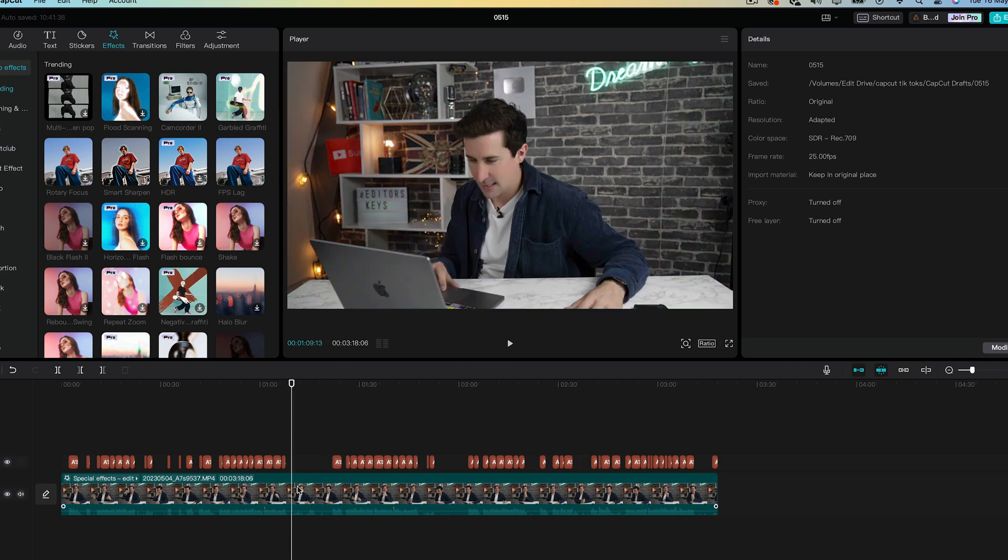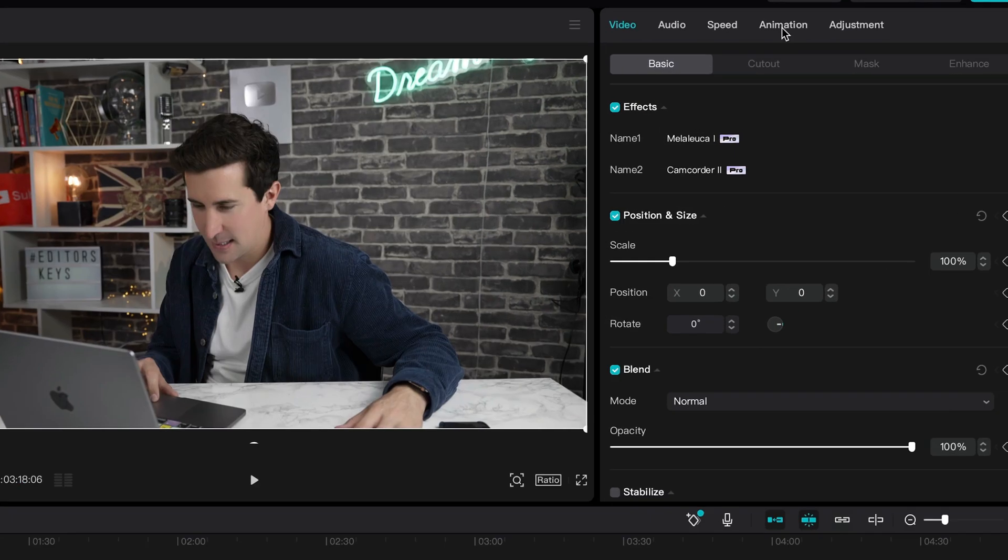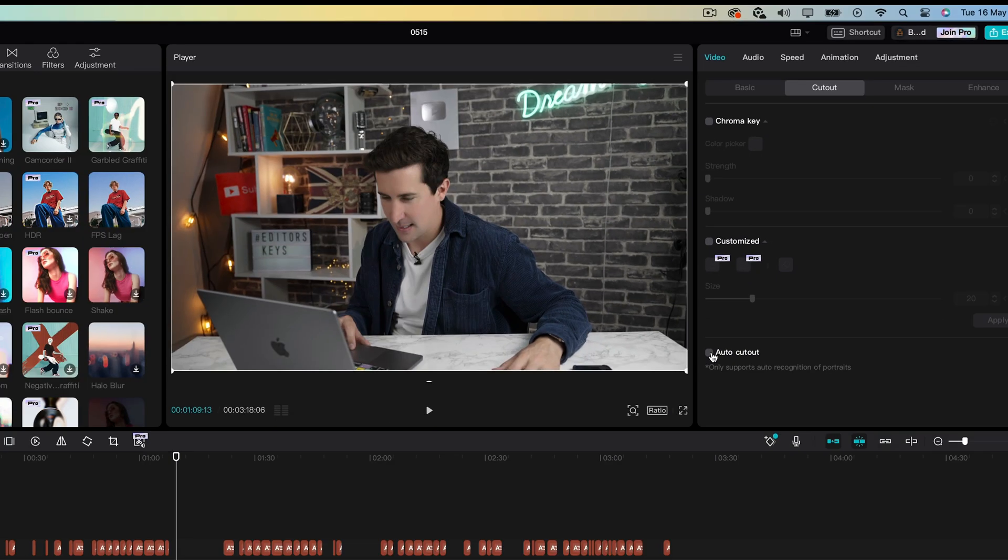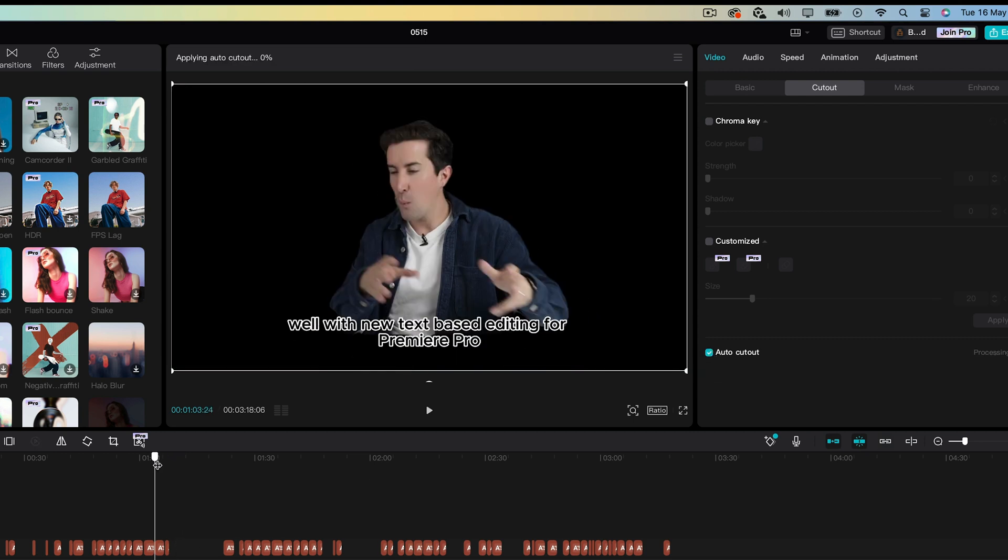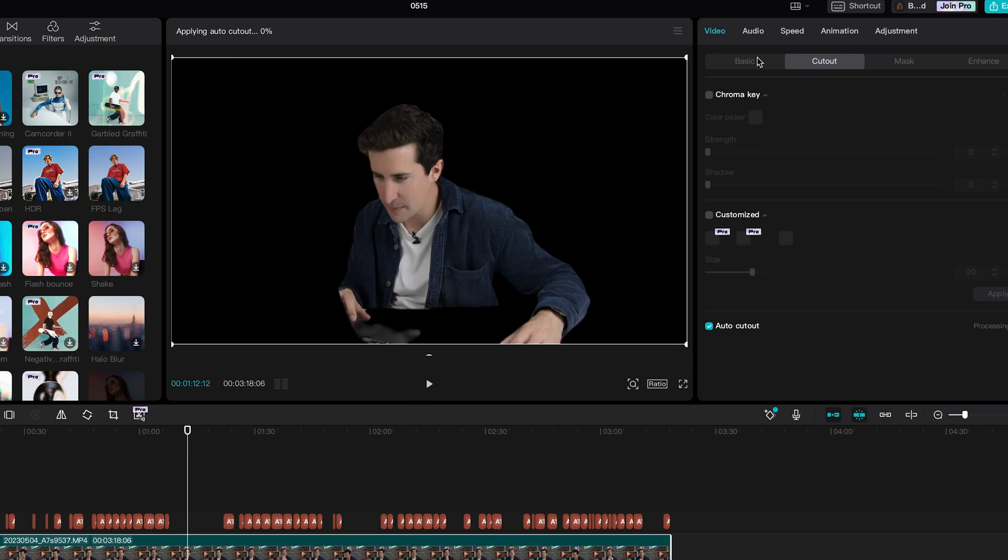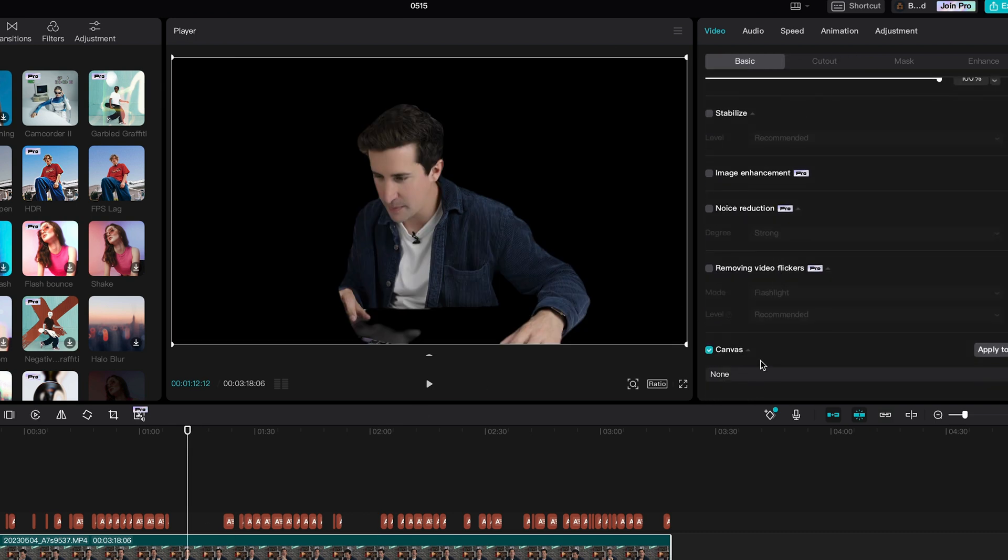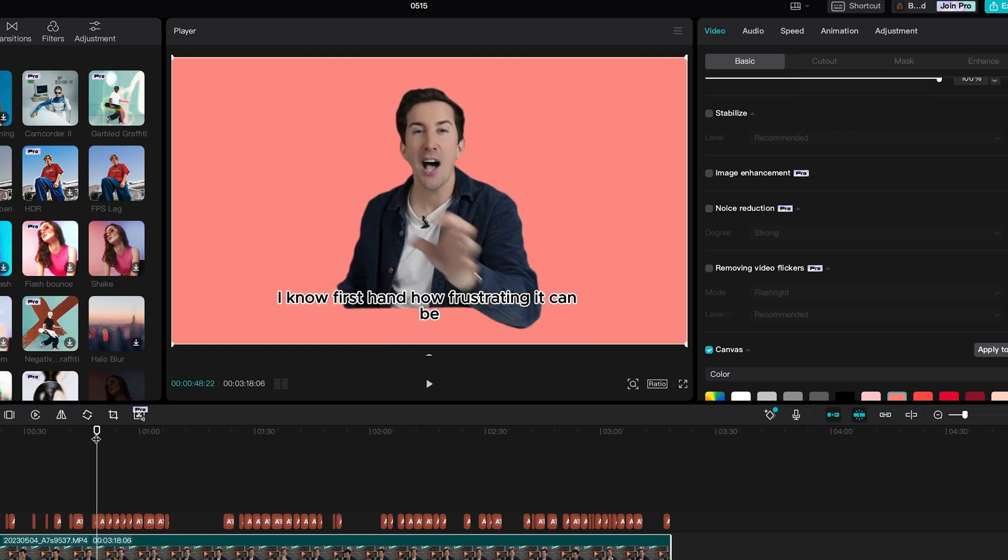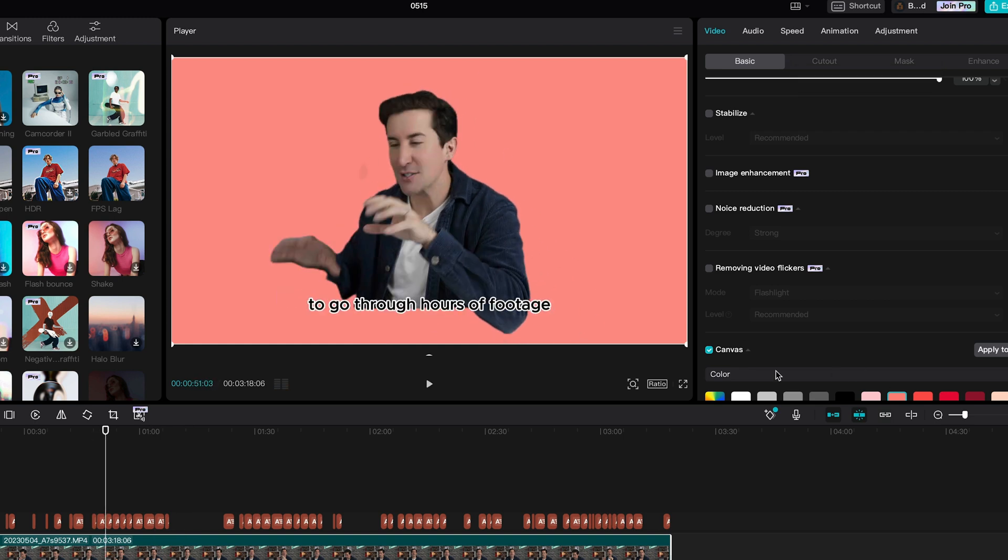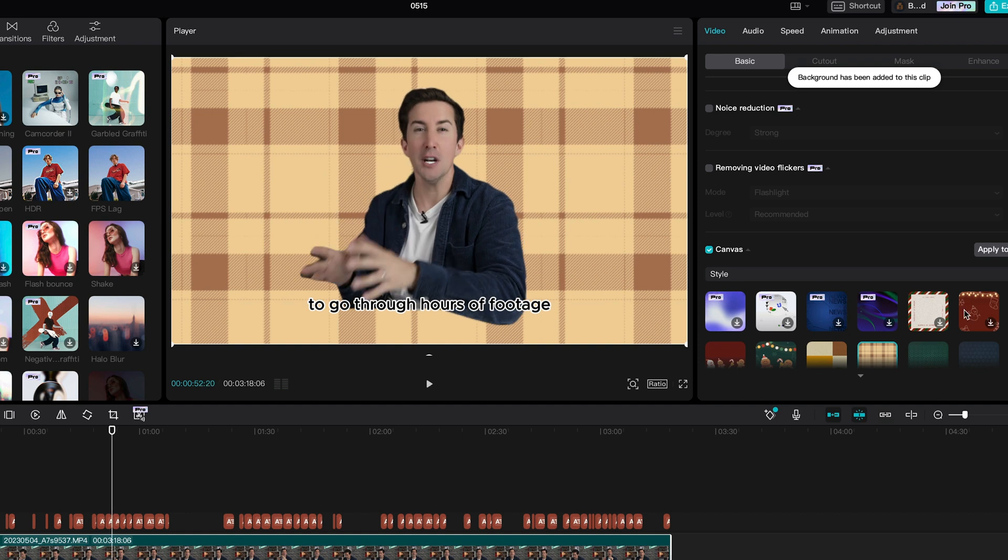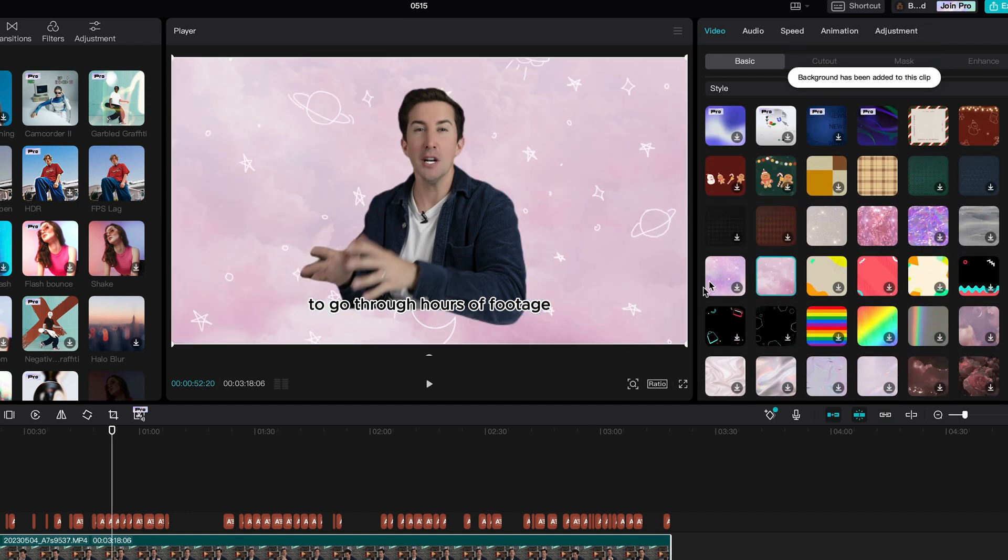Just select your clip and go to this section here under the video that says cut out. Then just tick this box here that says auto cut. It will take some time to process and CapCut will automatically cut it out for you. If you don't have a green screen, it will try its best to remove the background, but sometimes it can fail or miss certain sections, but it does actually work. You can then jump into the basic section here and then scroll down to canvases and you can choose a different background like this. You can also go into style and choose one of these cool styles that CapCut has in here for free.